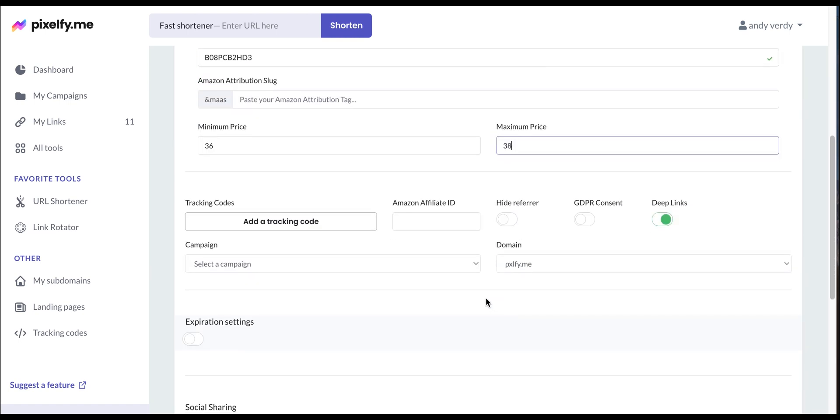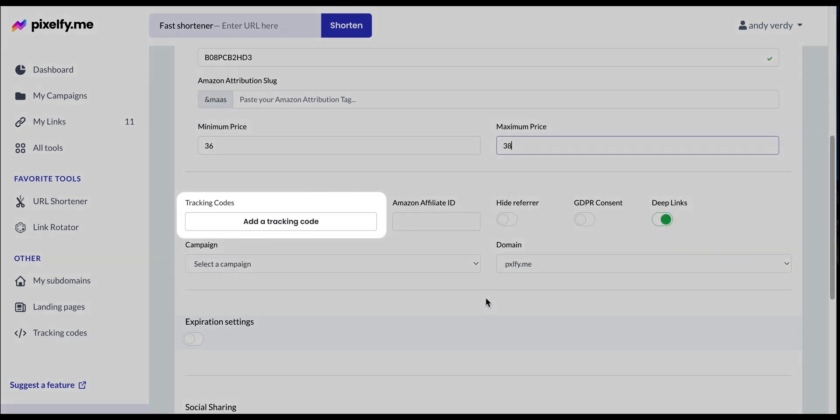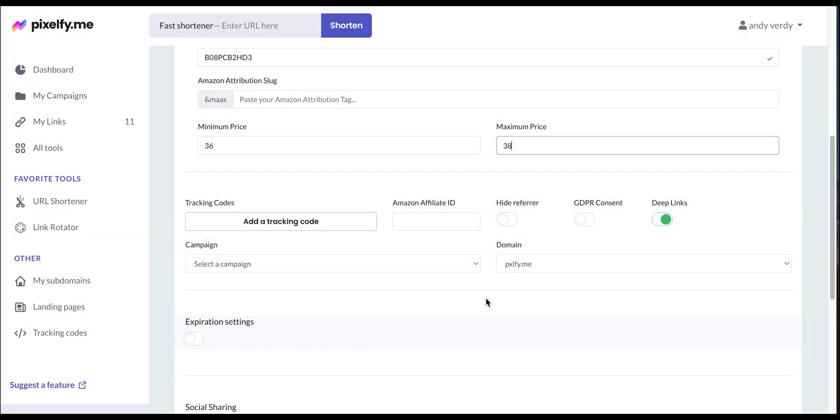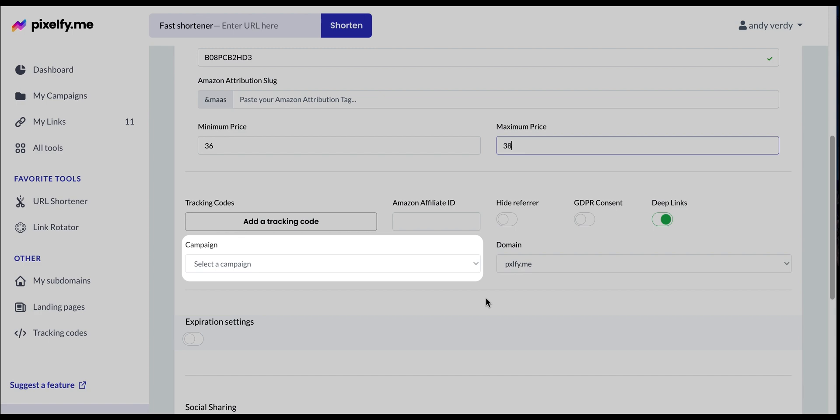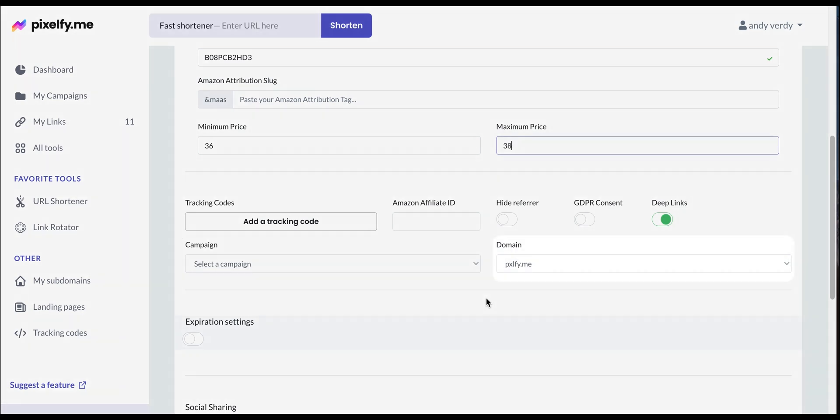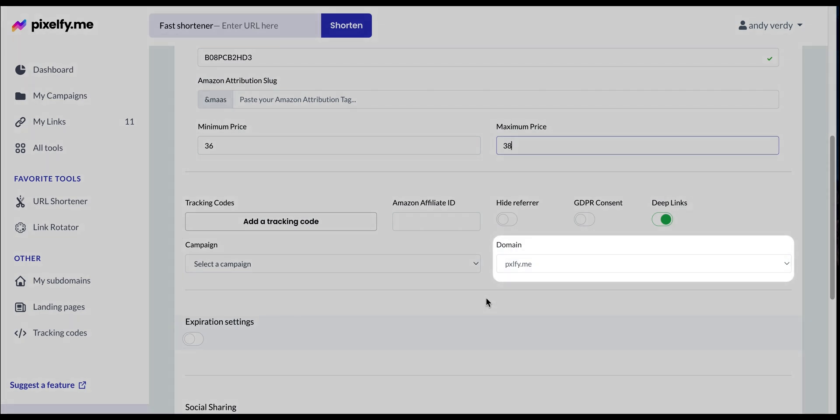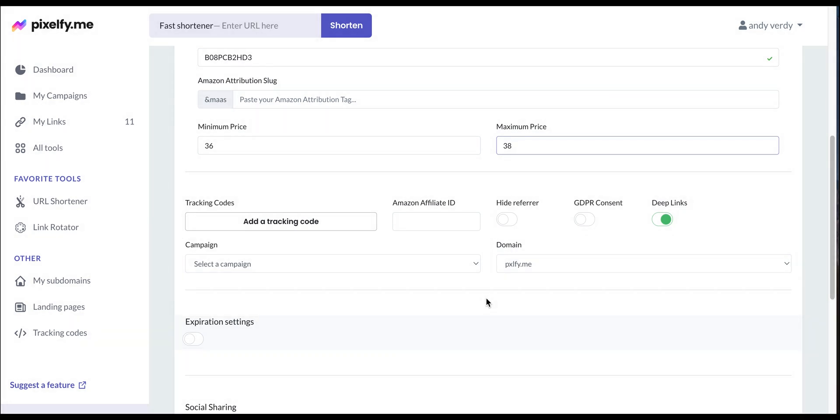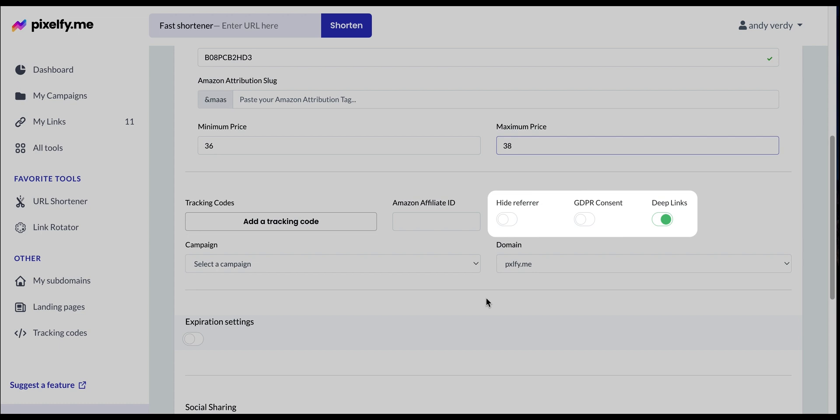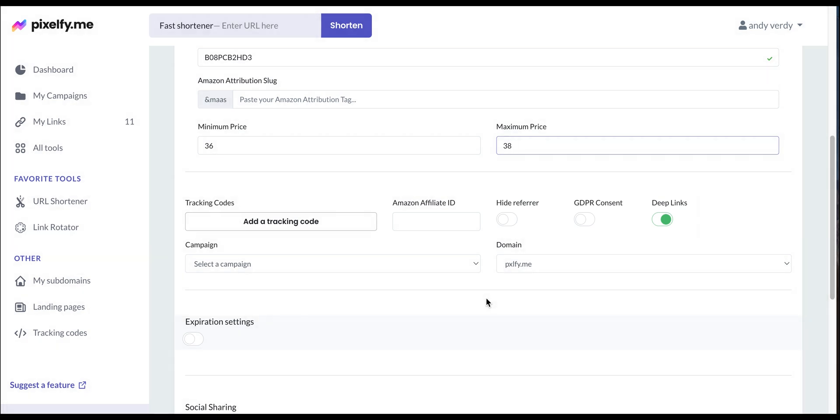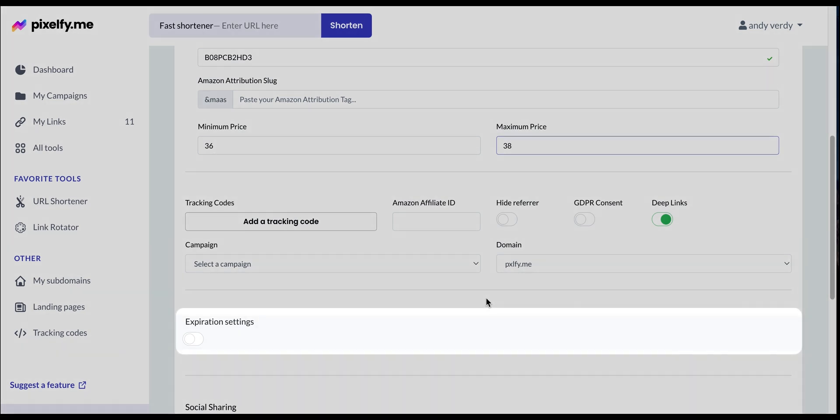In the next section, you can add a tracking code, add your link to one of your campaigns, use a custom subdomain if you have one available, and toggle on or off these options for further link customization. You can also activate the link expiration settings for when your link expires.